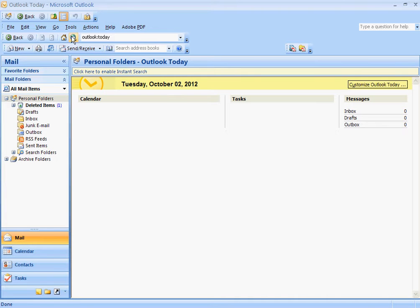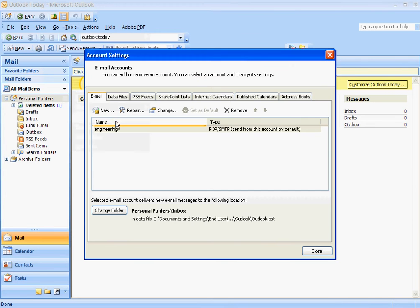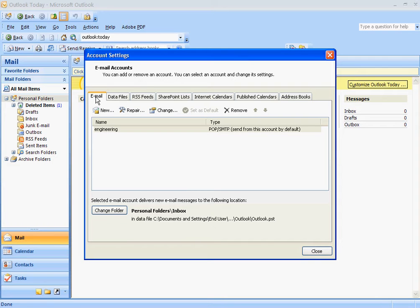First thing you do is go up to this Tools tab, open that, go to Account Settings, and then here is where you create the new email. Make sure this email tab here is clicked, then click on New under it.